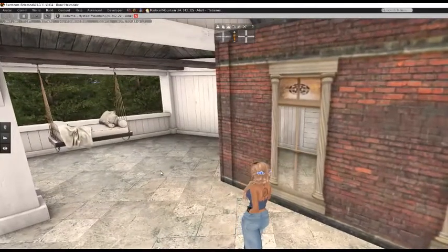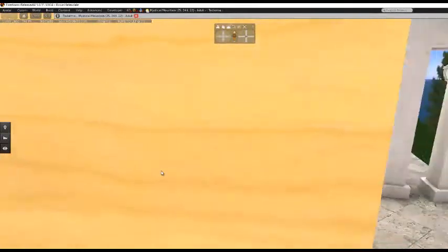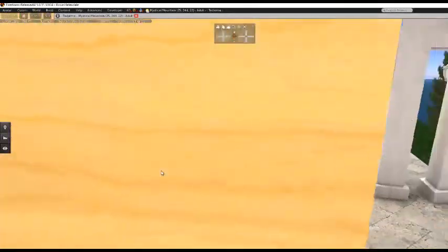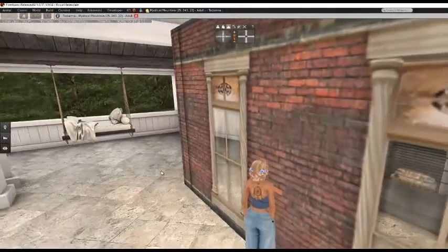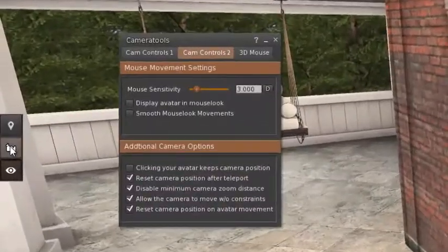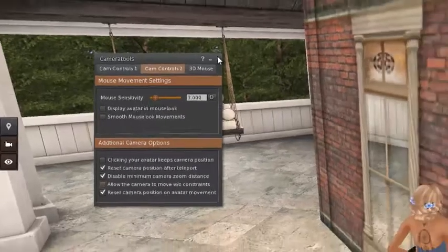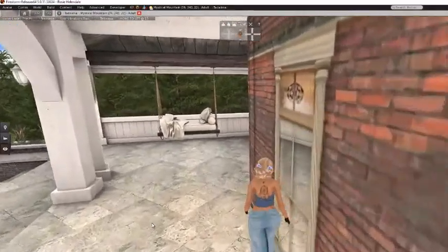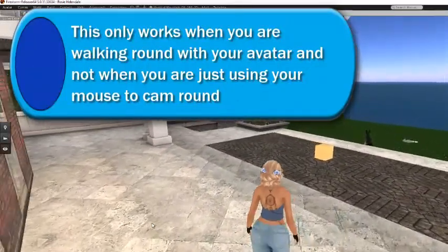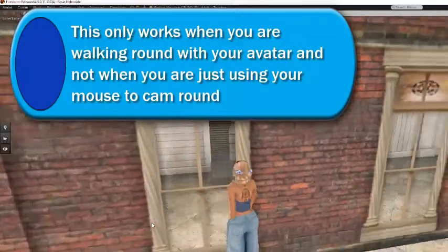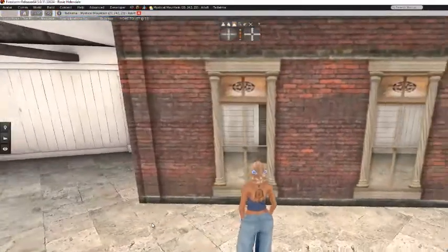Another handy tip: when you're walking around some buildings and trying to navigate a small place, the camera can be annoying. So here's what you do — go back to your camera controls, second tab, and allow the camera to move without constraints: uncheck that box. Now when you're walking around, see what happens — the camera gets pushed by the wall, which makes it a lot easier when you're going to small places to have a look around.